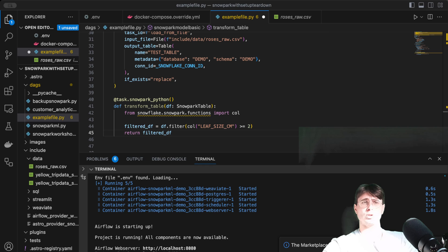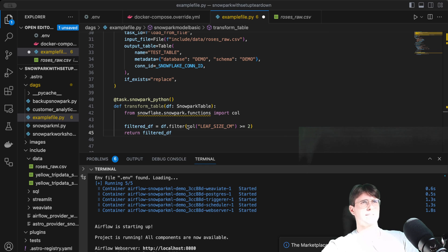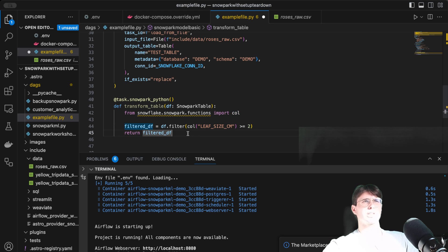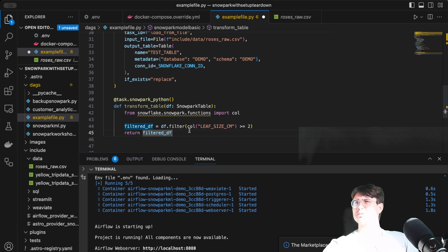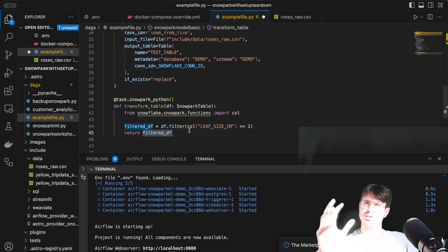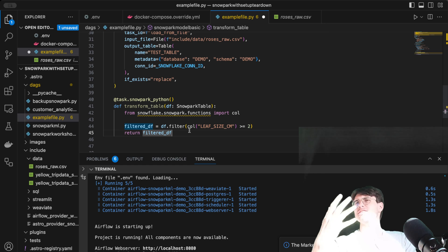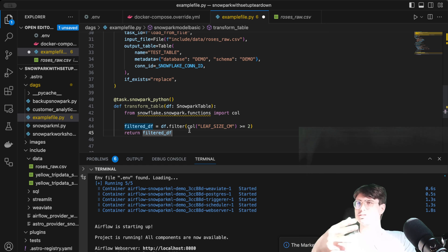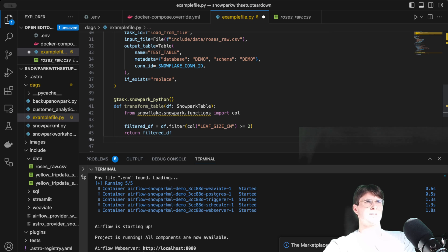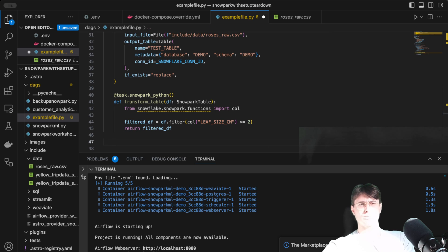After loading, we transform the table. We take the table loaded into Snowflake and filter it so we only look at roses that have a leaf size greater than two centimeters — because anything less than two centimeters predicts the rose type too easily, so we want to make it a little harder for ourselves.